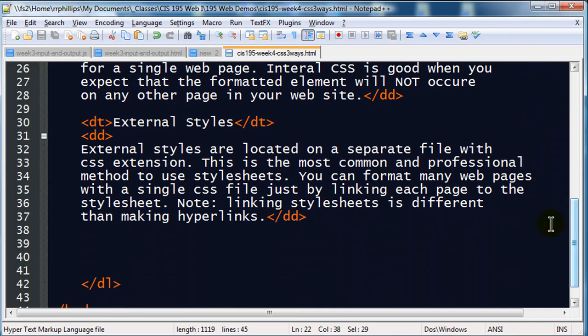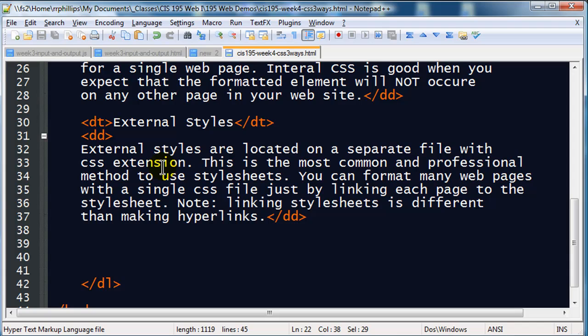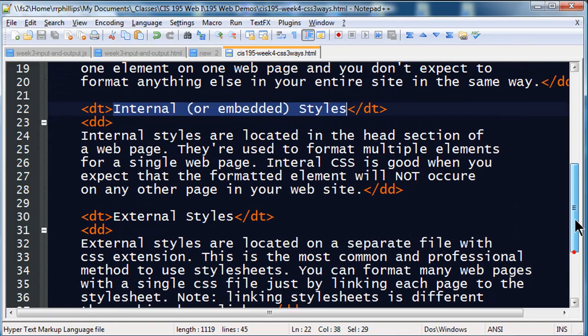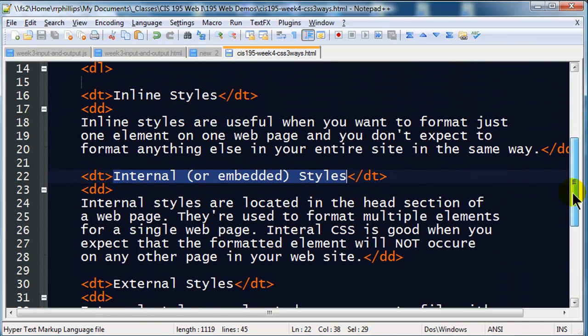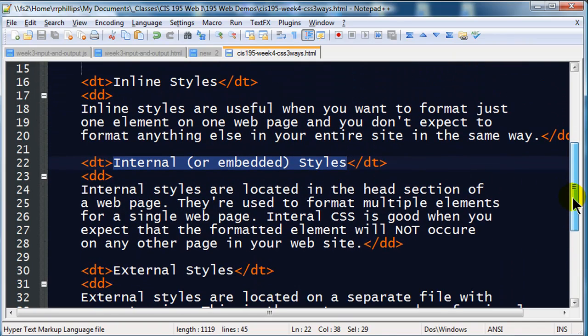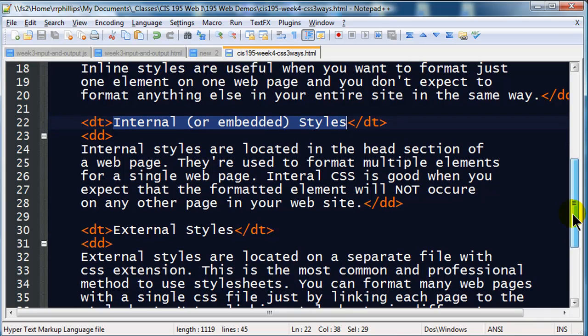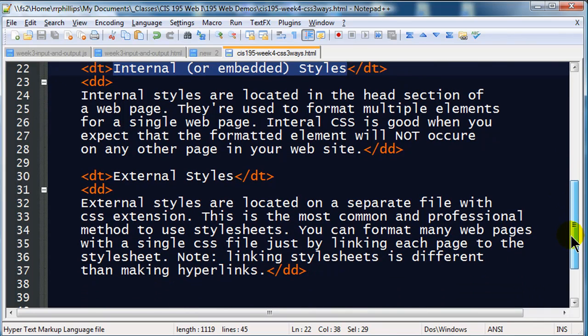The most common professional way to go is with external styles. External styles require a separate CSS file, and you put all your styles on there. So that's the third way to go, and the most practical, because with external styles you can format multiple pages. You can format one page, two page, 200 pages. They can all be formatted with a single external style sheet. And you can actually use multiple external styles too. But these are the three ways to use styles: inline, internal, and external.